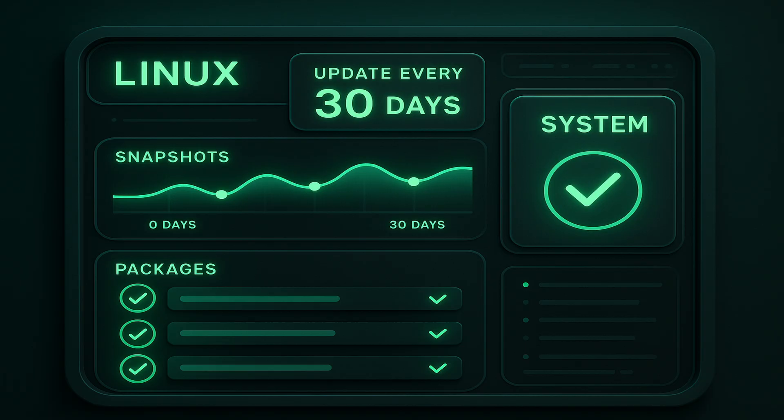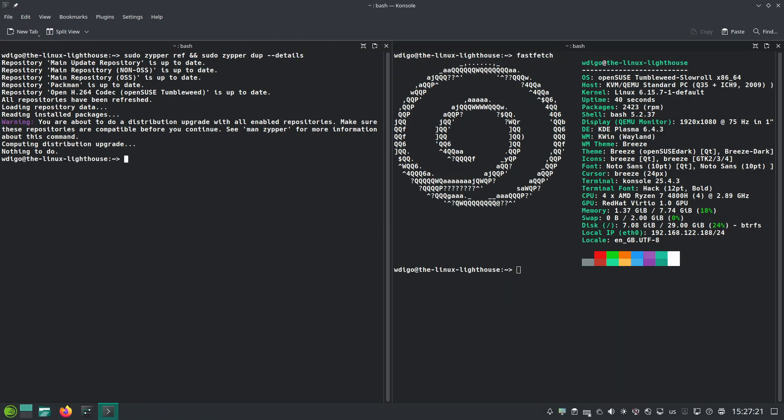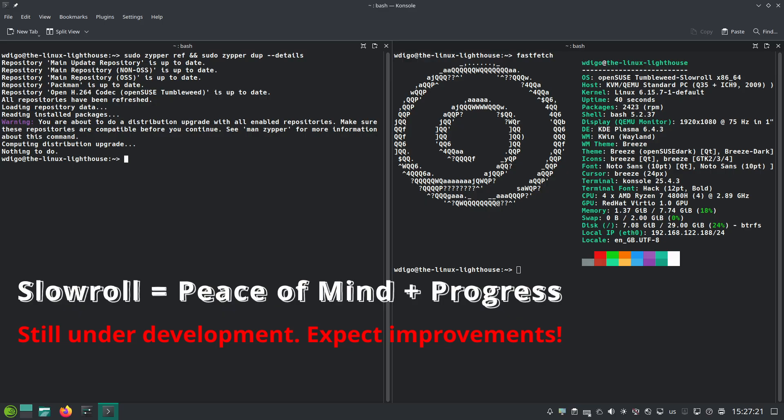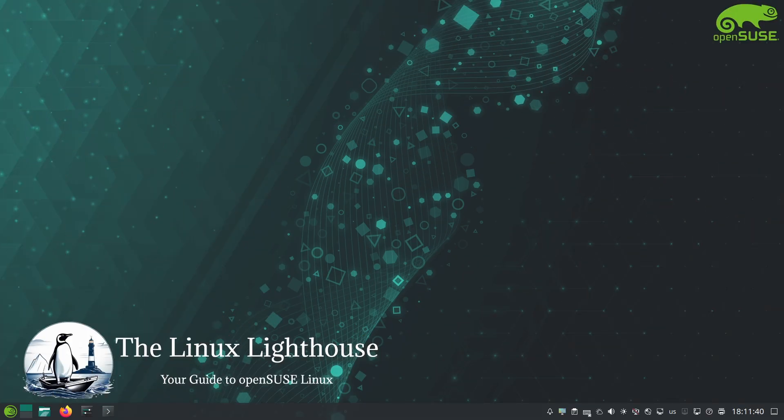You get fewer update notifications, less system change, and potentially even more stability. Keep in mind Slowroll is still new and under development, so its exact behavior might evolve, but it's a promising idea to make openSUSE's rolling option more accessible to the masses who need a bit more stability.